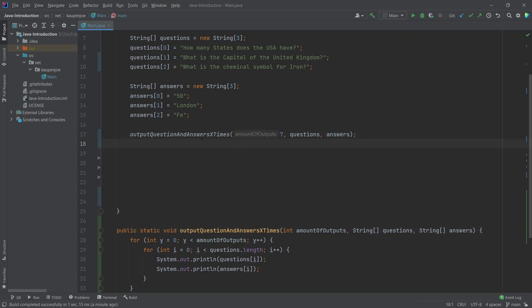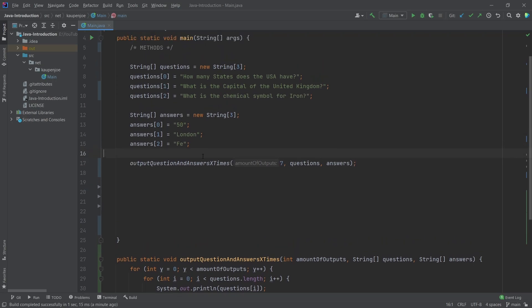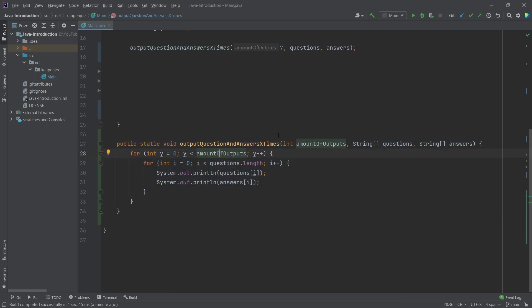And you can see now, if I were to read this, if I go into this program, I've never seen this code. And I see output question and answers x times. That's the amount of outputs. Okay. Yeah. Okay. Fair enough. It's probably going to loop through. And then I could middle mouse button click on it, get to the actual method, and see what it does. And you can see it's going to loop through a number of times that this variable has, which we're going to pass in here. And then we also pass in the string arrays, questions, and the answers.